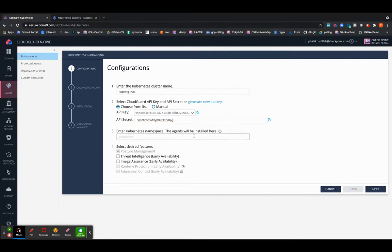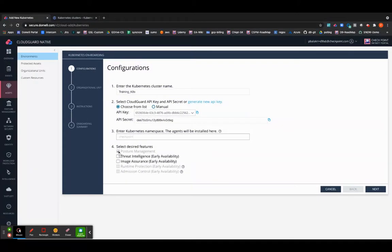The default namespace is provided as checkpoint. If you want to change your namespace please go ahead and change it. The default option for posture management is already pre-selected.